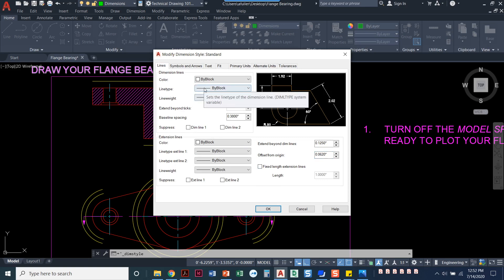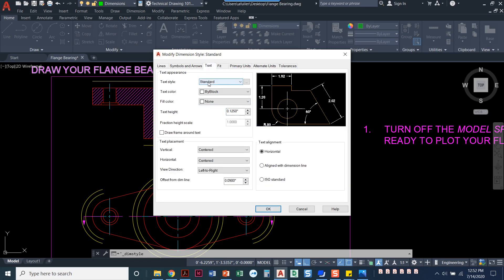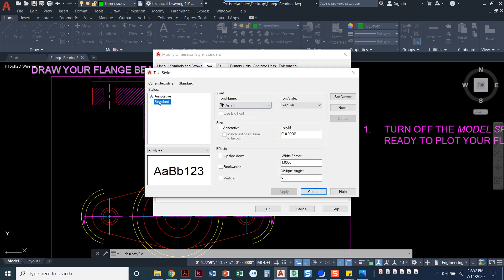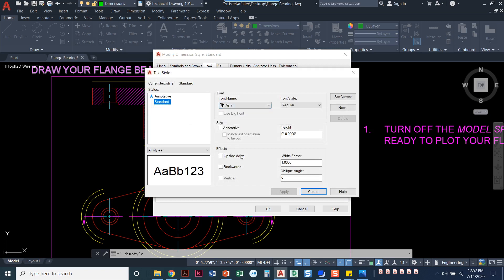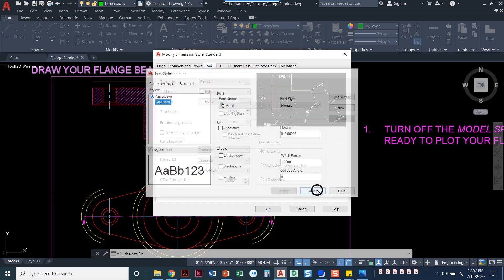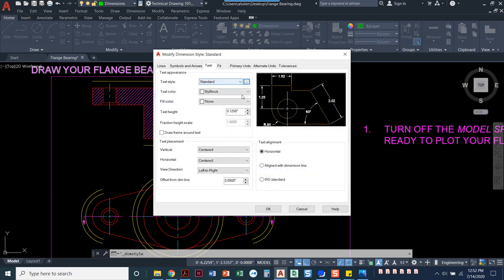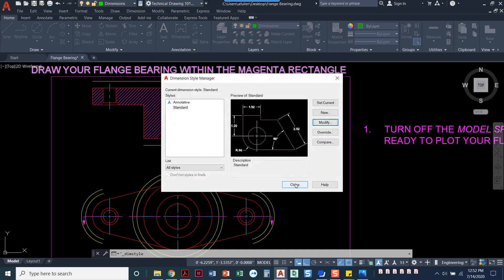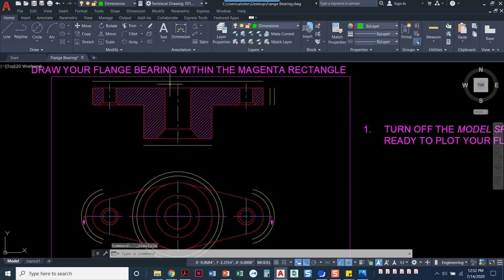Under text, we also want to make sure it's set to standard. Click the dot-dot-dot and make sure your standard font is set to Arial — if it's not, go ahead and change that. Click OK and close, and now we're ready to put in dimensions.